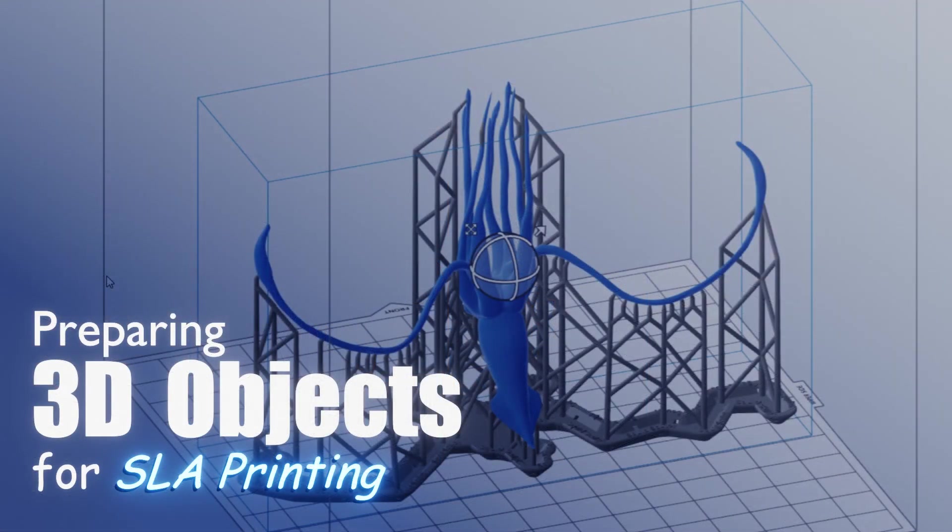That's it for this exploration of 3D object print preparation for SLA and MSLA devices. Have fun importing, positioning, supporting, and slicing your own projects.